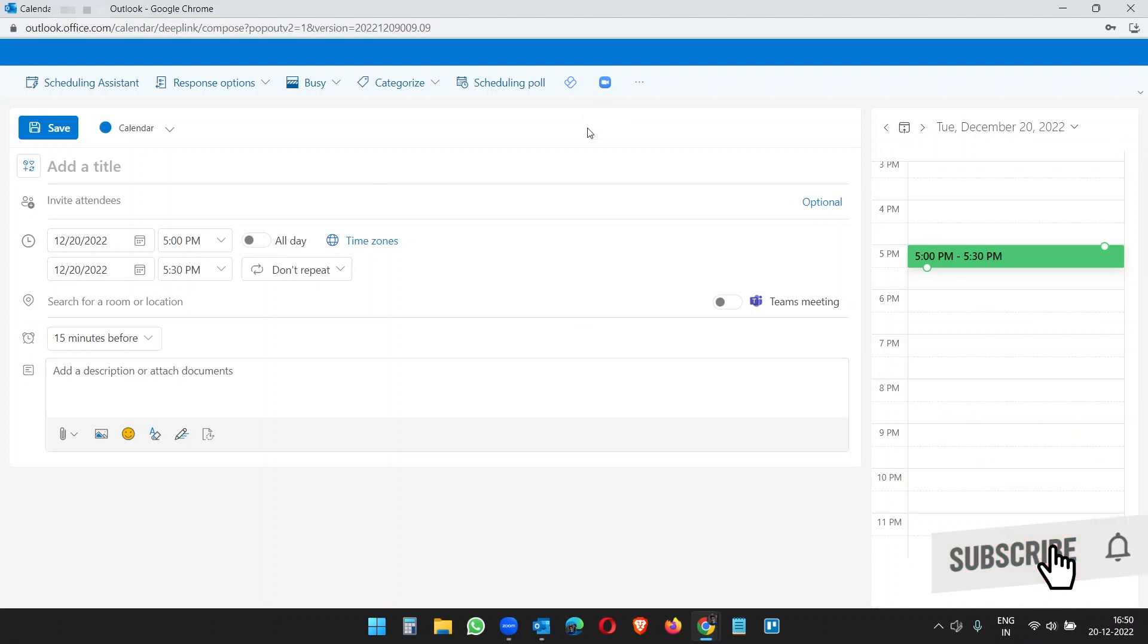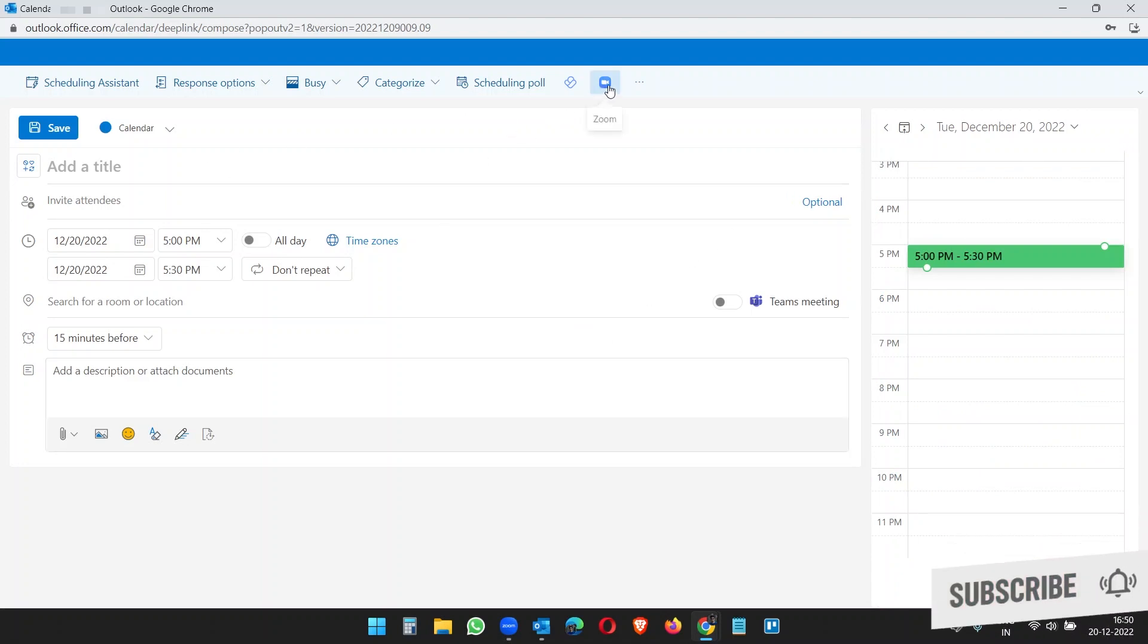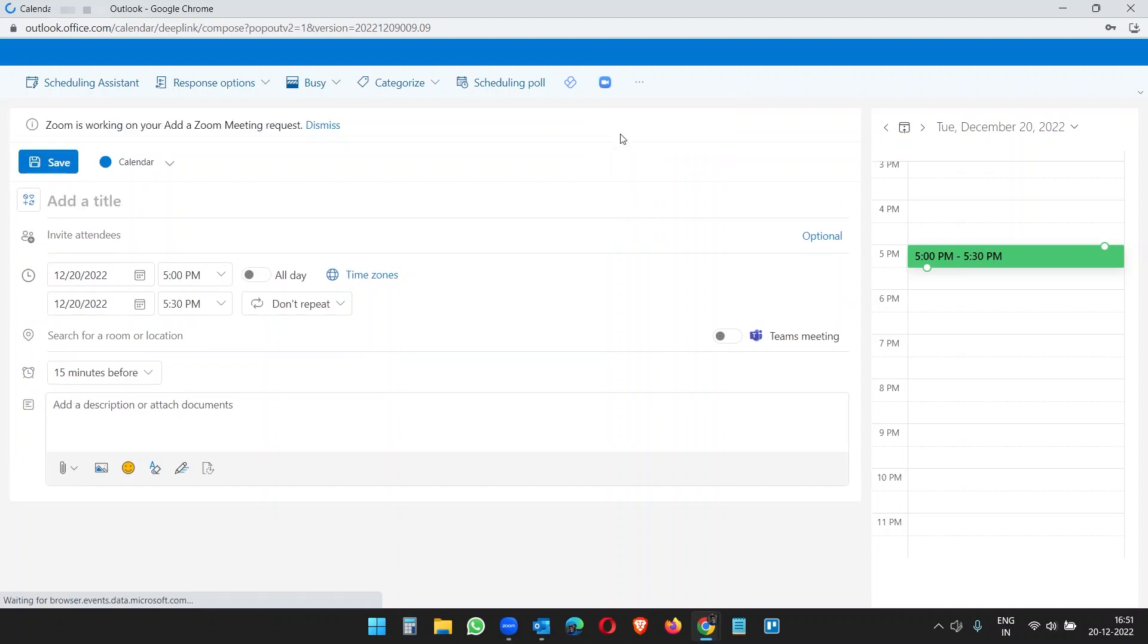Now when I need to create a Zoom meeting, I can just click on this button and add a Zoom meeting.